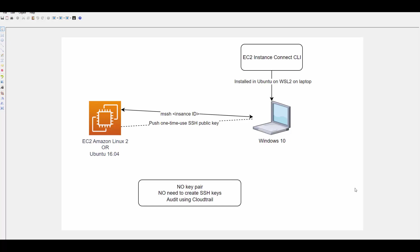You do not need to create key pairs and you can audit each connection which happens to EC2 instance using CloudTrail. This is a diagram which we will try to achieve today. We'll have a Windows laptop and I will create an AWS EC2 instance. Mainly EC2 Instance Connect is supported on Amazon Linux 2 or Ubuntu 16.04 or later images.